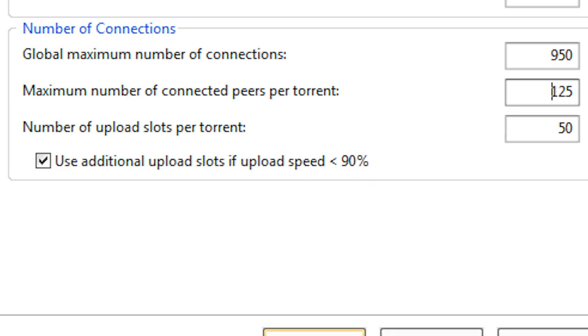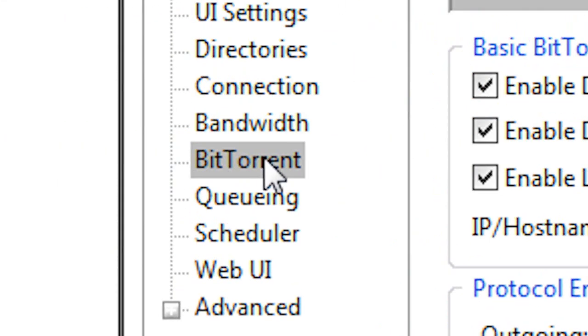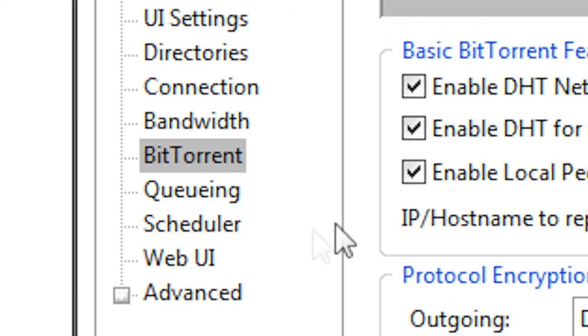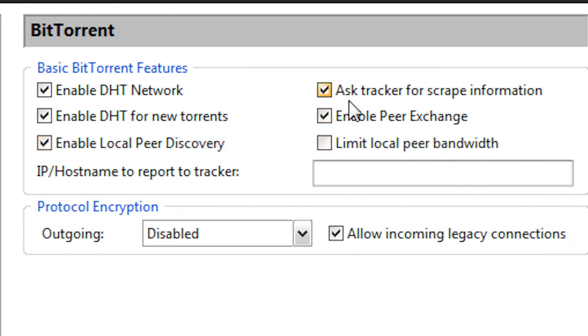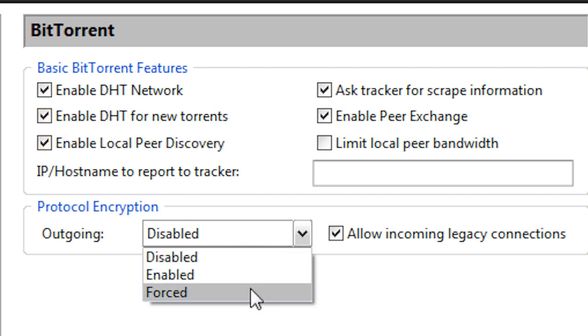Now if we go under BitTorrent here, all these boxes are going to be checked. There's only one box that should be unchecked, and that is limit local peer bandwidth. Everything else should be checked. But here where it says protocol encryption and it says outgoing, we're going to change this to forced.